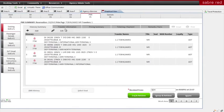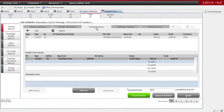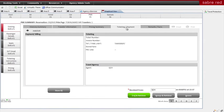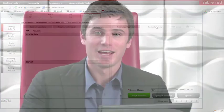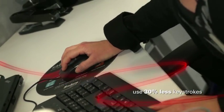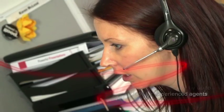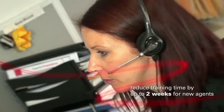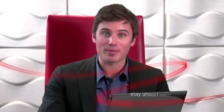Now you have your air and hotel booked, you can get a PNR summary of your itinerary and you're done. Navigating travel options has never been so simple. Do more in less time with graphical view in the Sabre Red Workspace. Stay ahead with Sabre Red. It's innovation for the journey ahead.